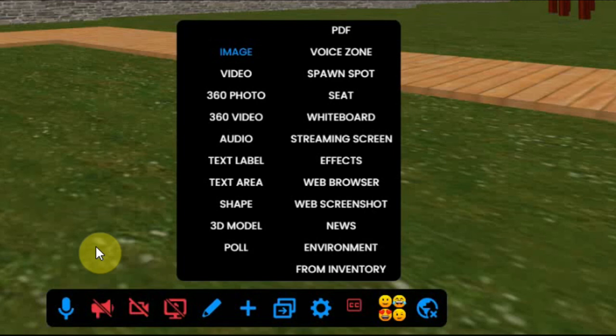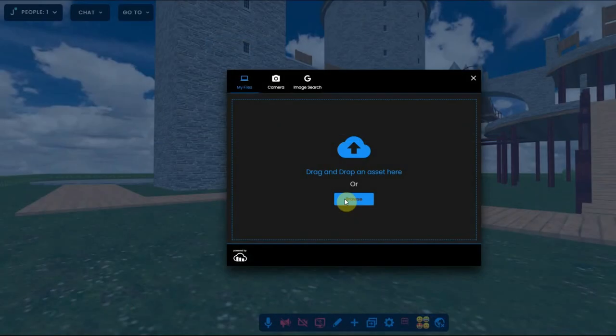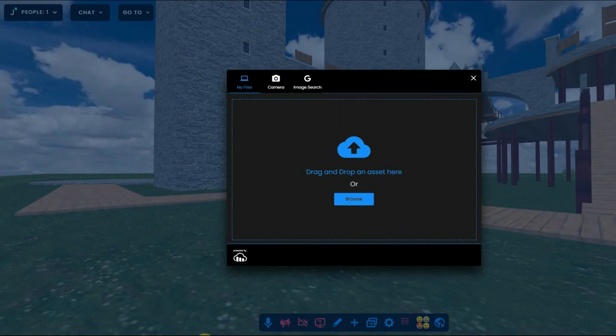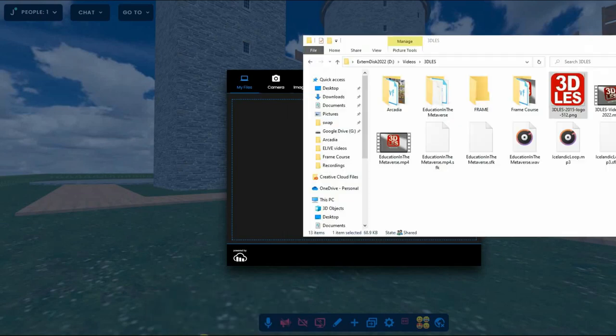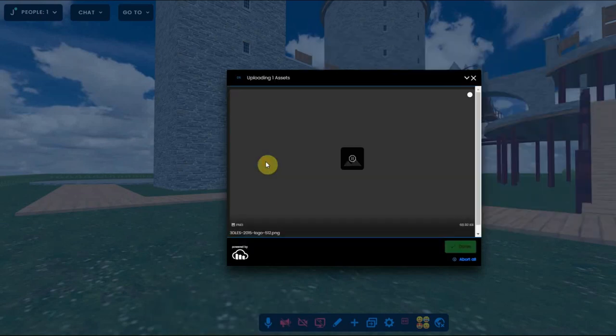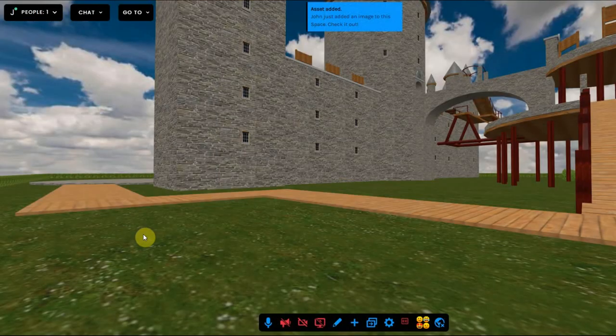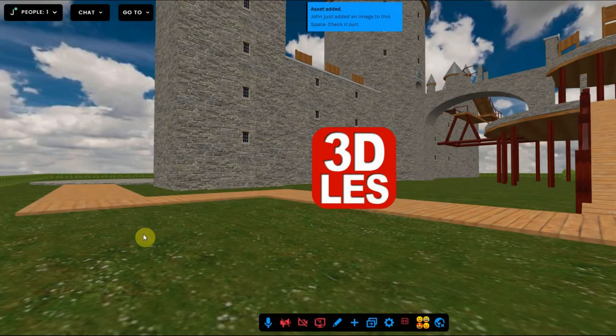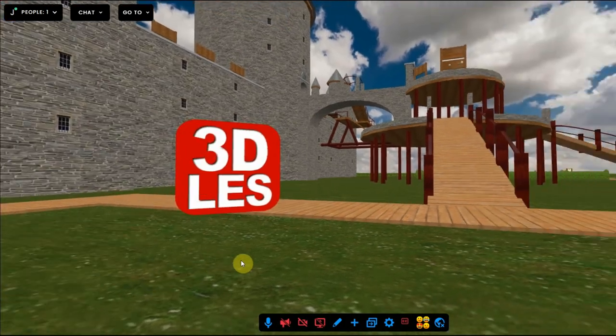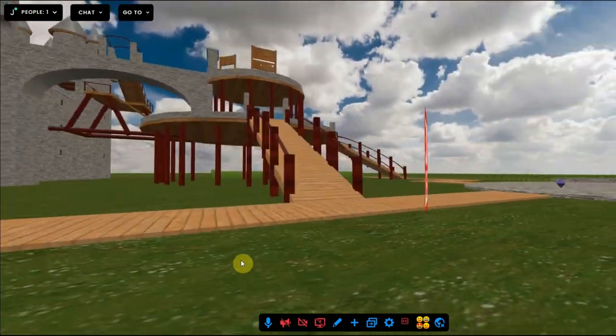So you click on the plus and click on image. Now you can drag and drop the image or select it from your files. I drag and drop a logo and within a few seconds it's placed in the environment. I can walk around it, so you see it's there.